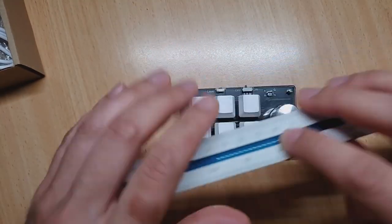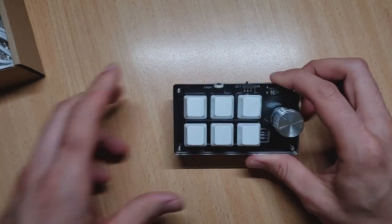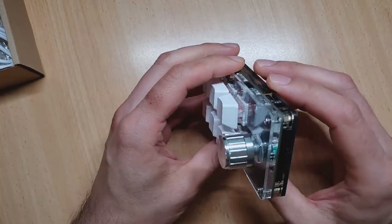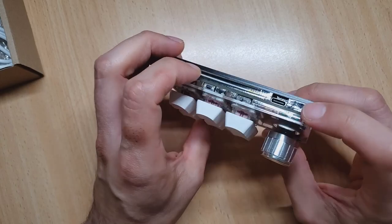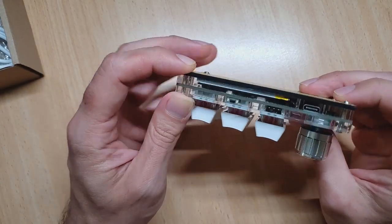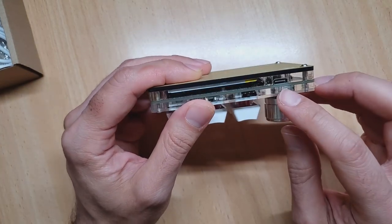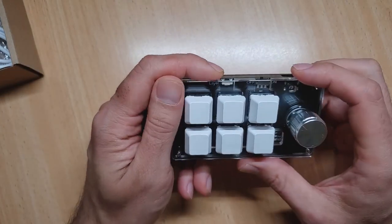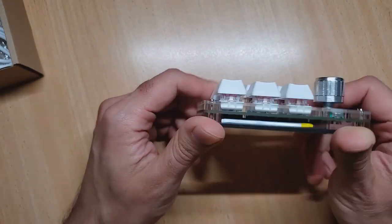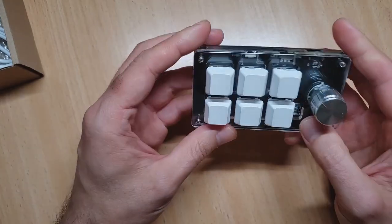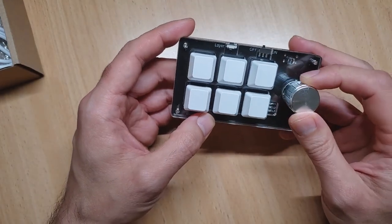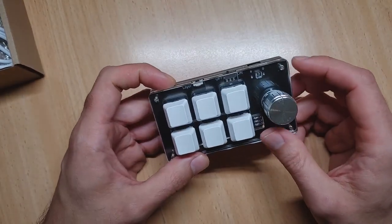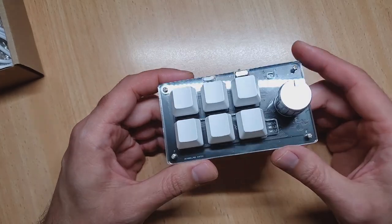This one measures about 10 centimeters by 5.5, so they aren't too compact. They will take up a little bit of space on your desk. It looks like it's a PCB sandwiched into some layers of plastic. There's a USB-C connection, there's your on-off switch, there's your layer button switch. That's pretty much it.